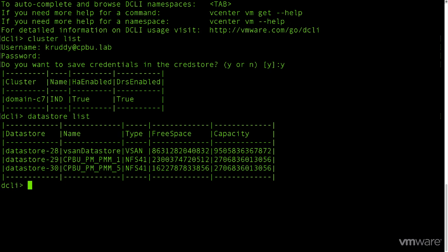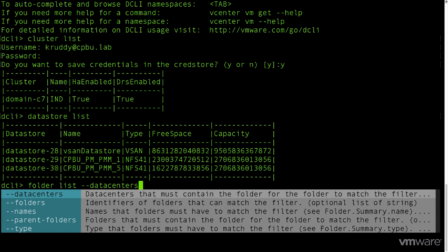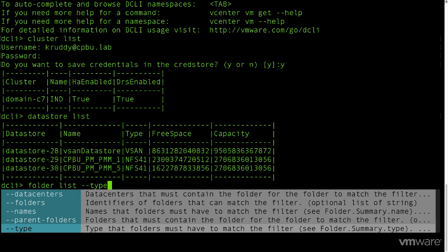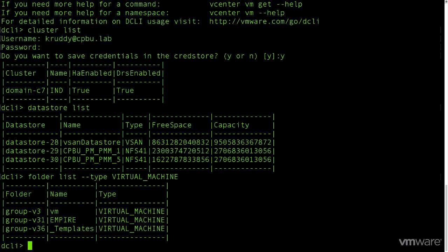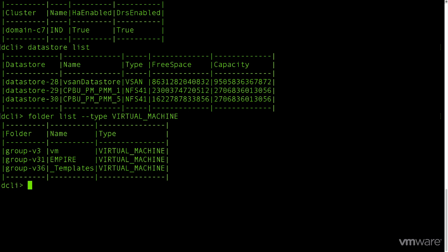How about taking a look at the folders? However, we're only interested in the VM folders. So we start by typing in folder then list, but we're going to use the type parameter to filter for only folders of the type virtual machine. Now we are given a list of the folders that are only of that type.